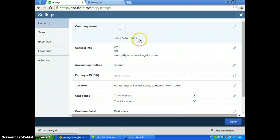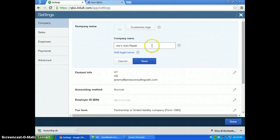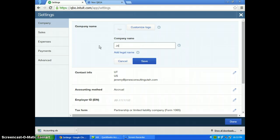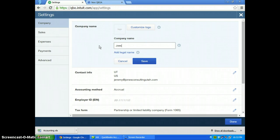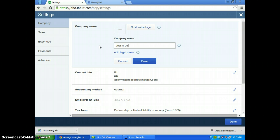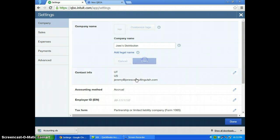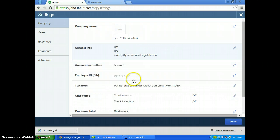Then you can go ahead and edit the company name. So Joe's distribution, something like that. And then save that.